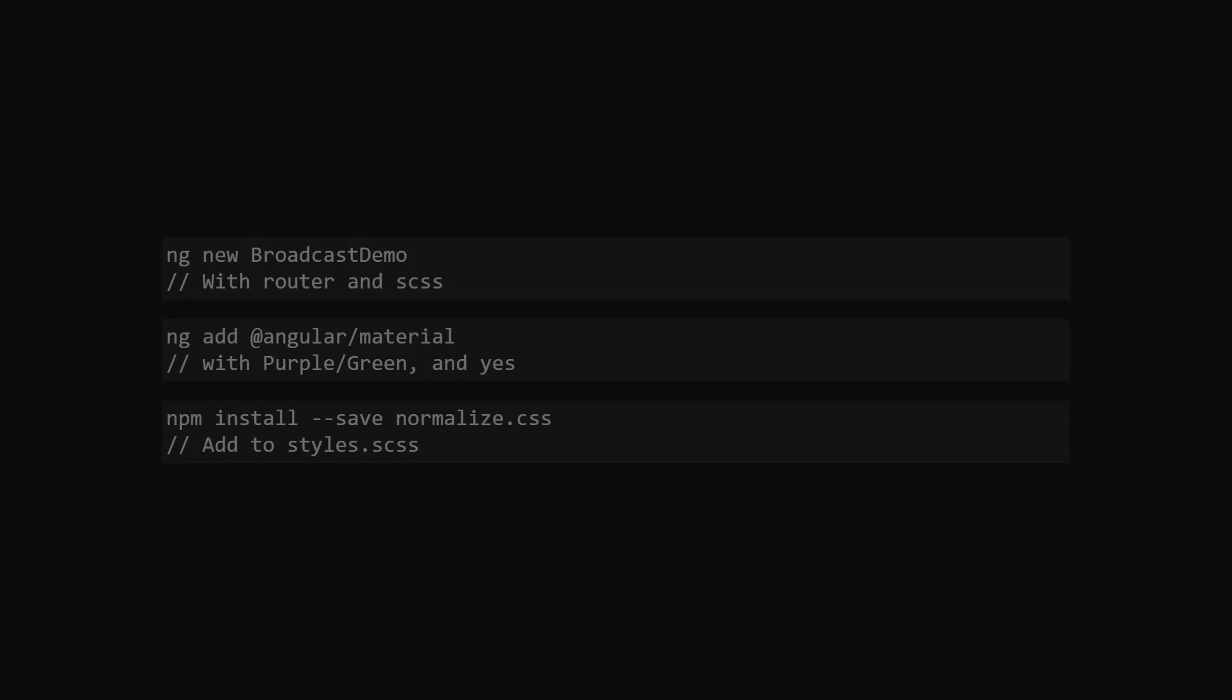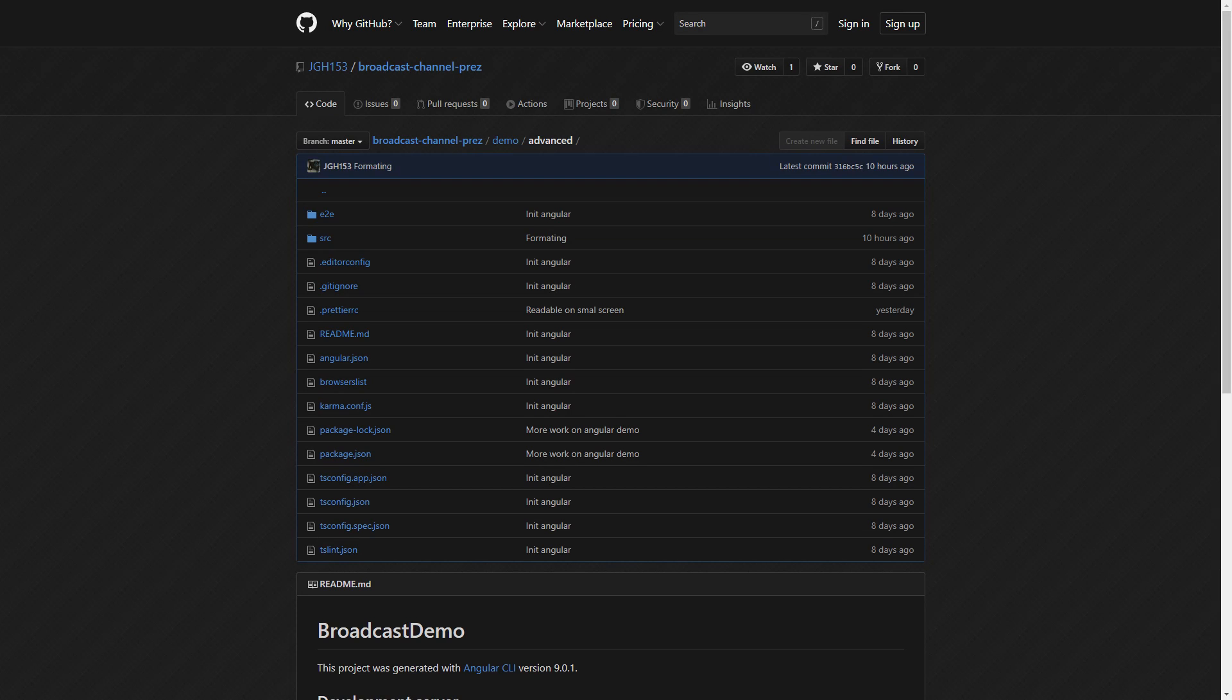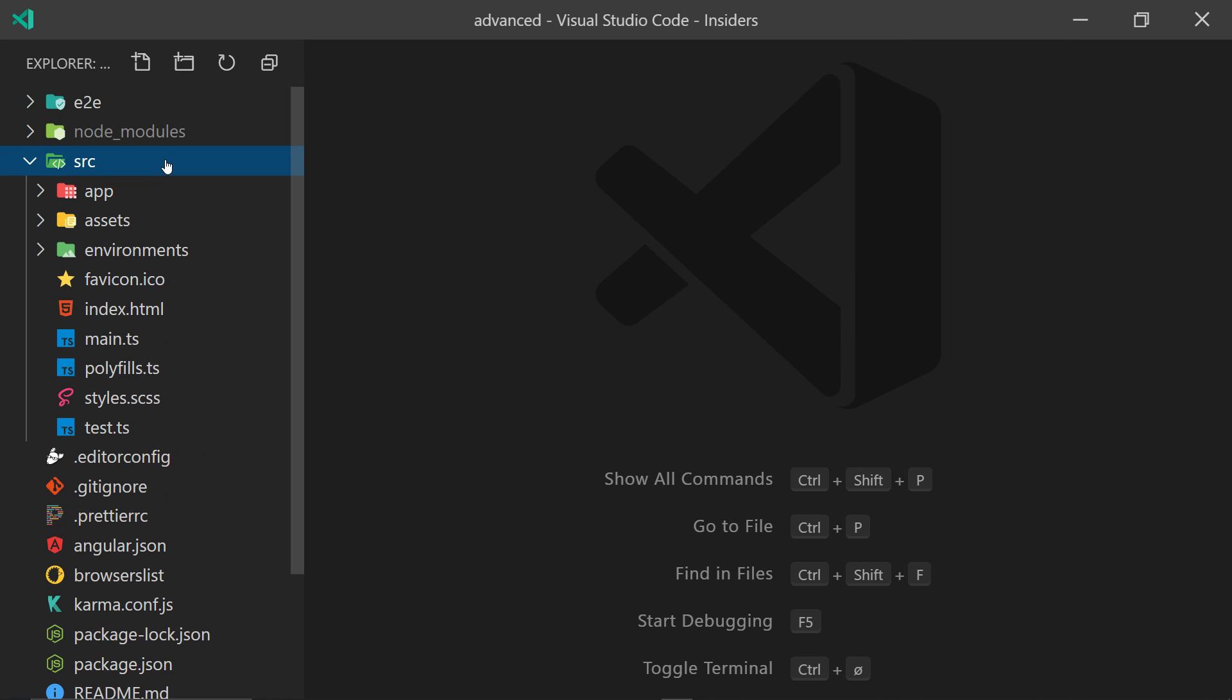The setup is just a default Angular project which you can generate with these commands. And the entire project is available on GitHub. Links in the description below.